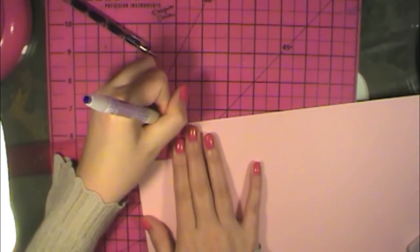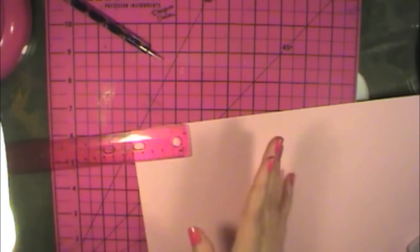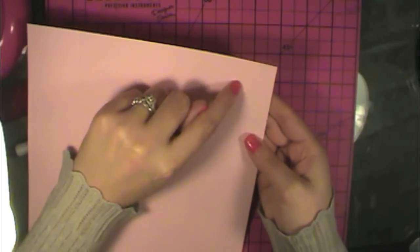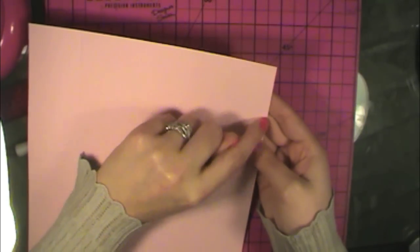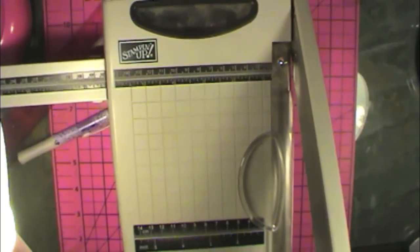And then we just use our cutting tool and cut a straight line here. This is probably the easiest way to do this. I've got my slicer here.